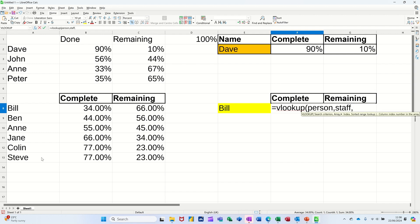Now the table I've called staff. Staff. I'm still looking for column two. So that's column one, column two, column three. So I'm looking at column two. Comma zero. I want an exact match. Closing the bracket. Clicking the tick.